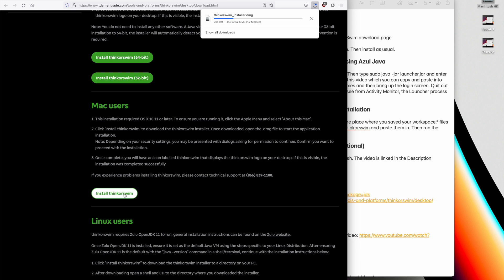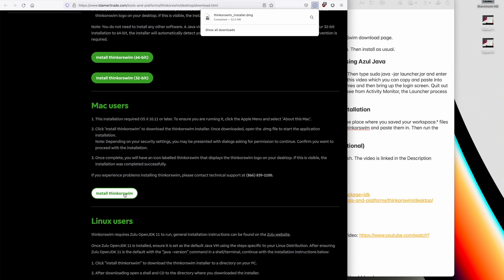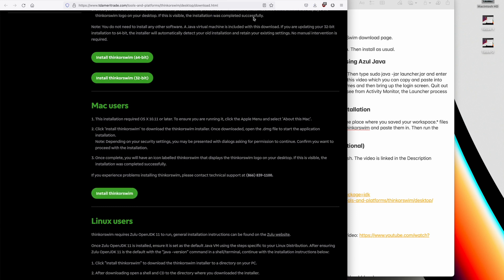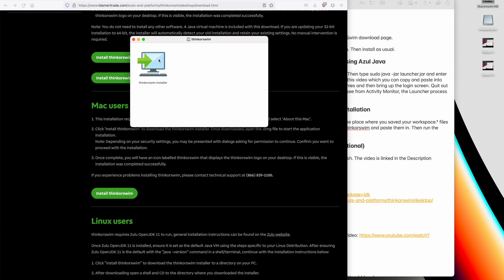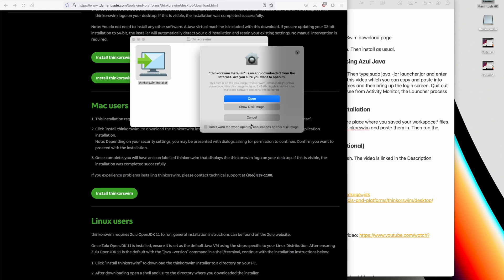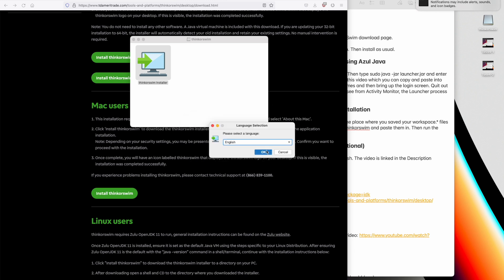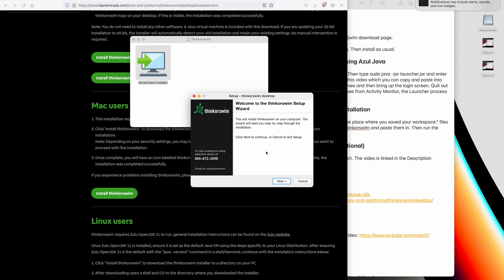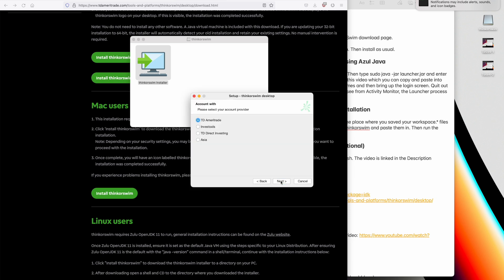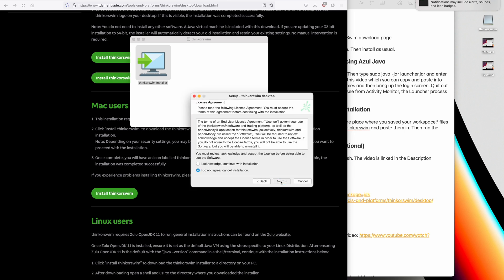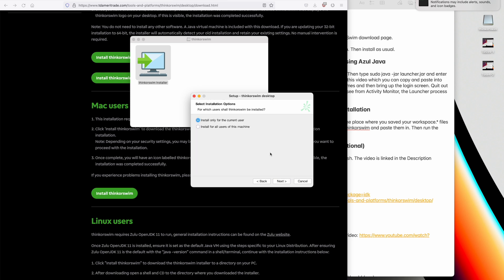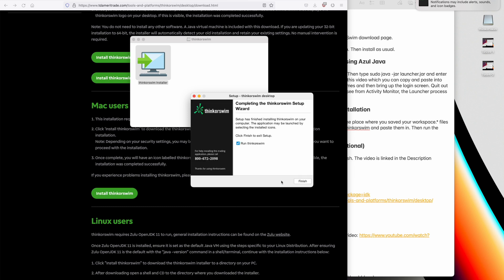I actually think this is progress because you can use their Mac OS installer instead of having to use the other platforms installer. So we'll click on that. Double-click.